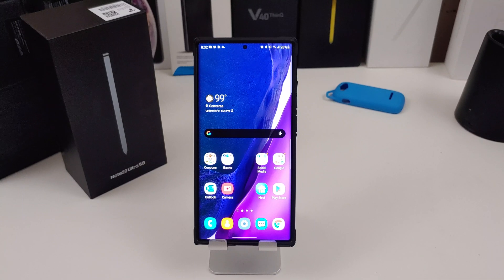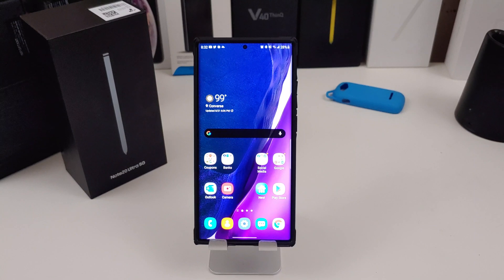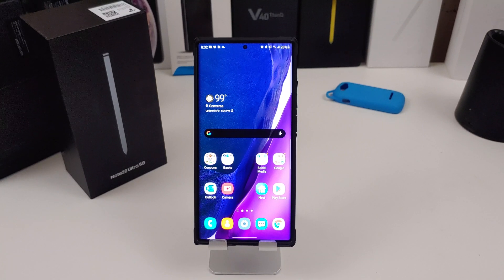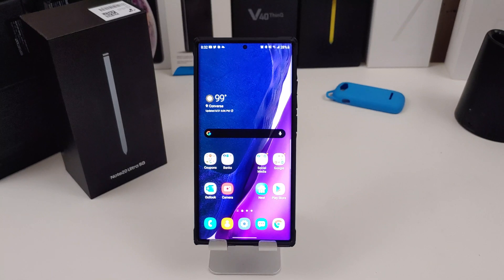I usually do this because I don't like the Samsung keyboard — it's not bad, I just like using Gboard or even SwiftKey. LG's keyboard too, but I only use that on LG devices. If you have any other keyboards that you use, let me know in the comments so I can check out a couple other keyboards.